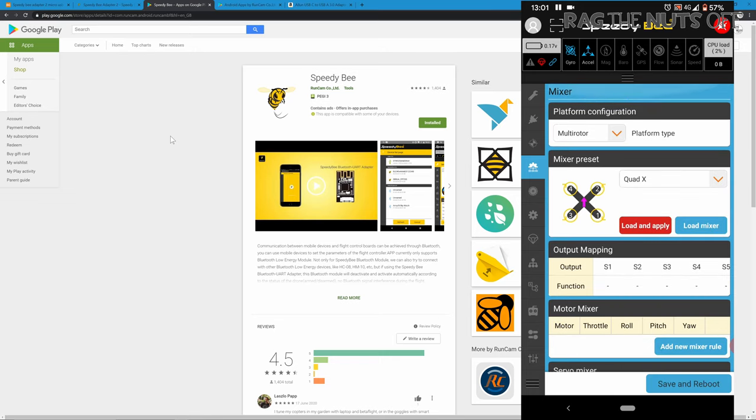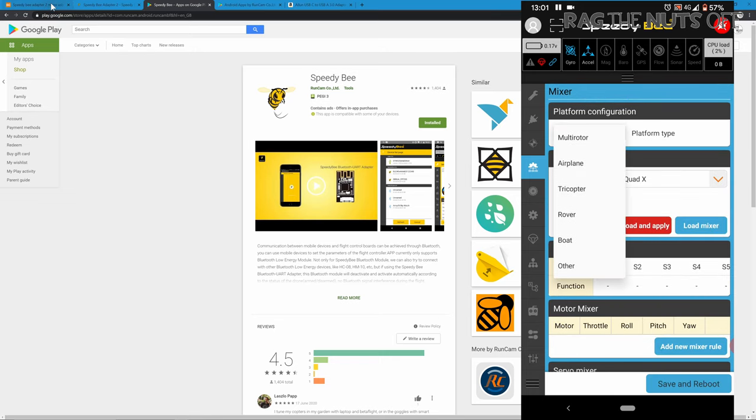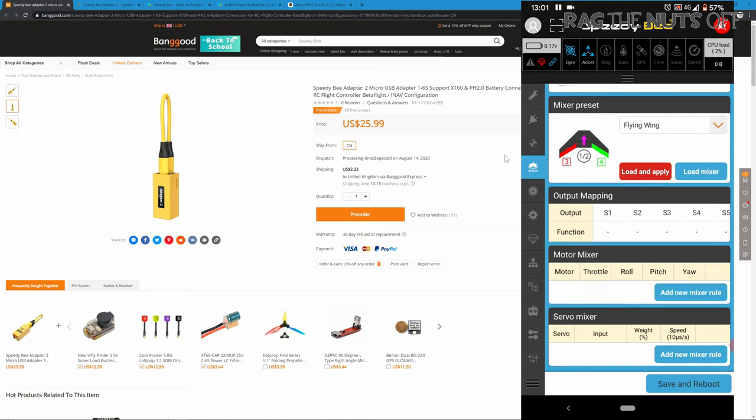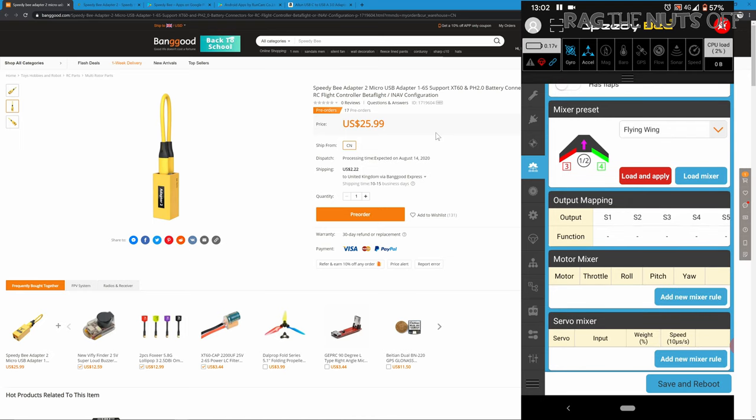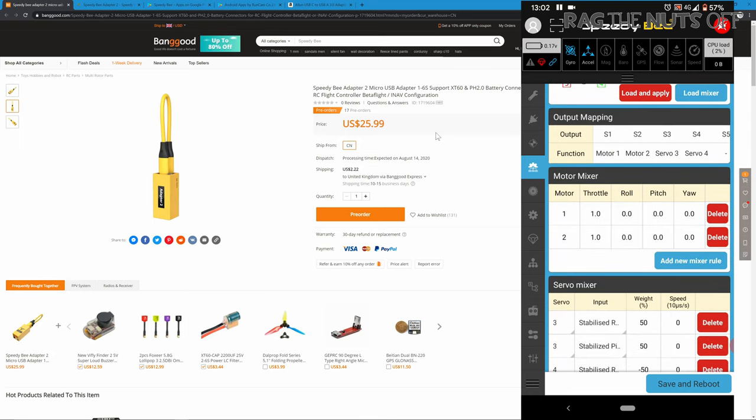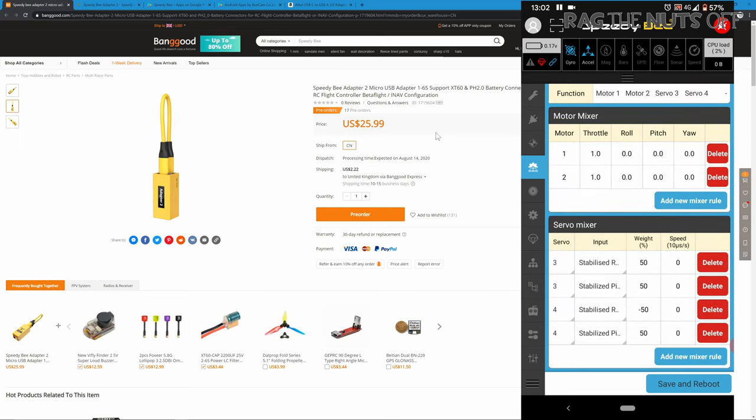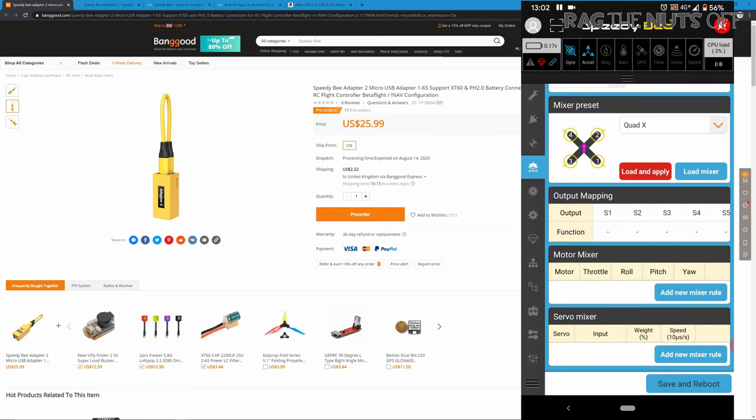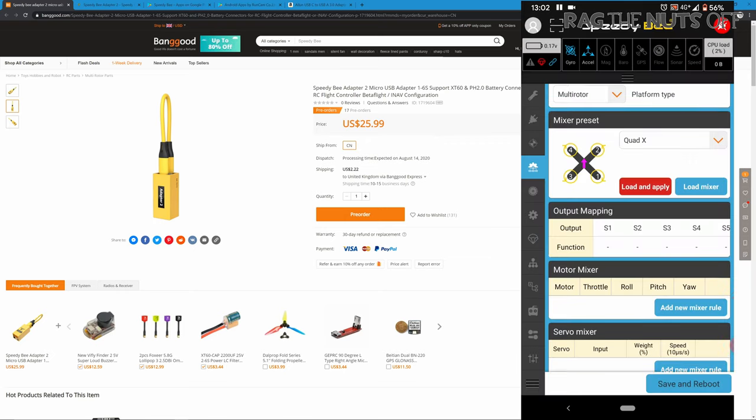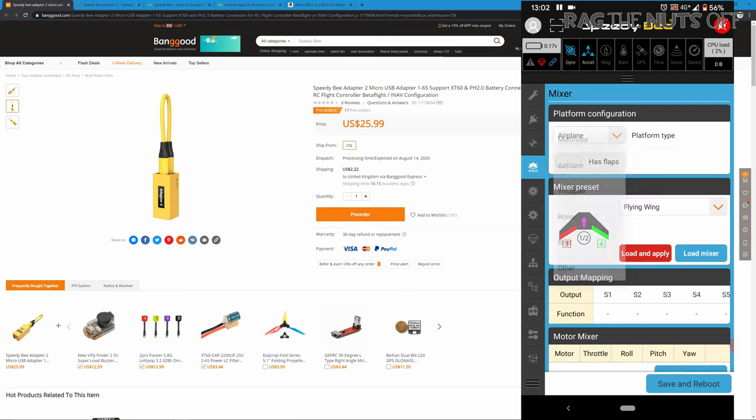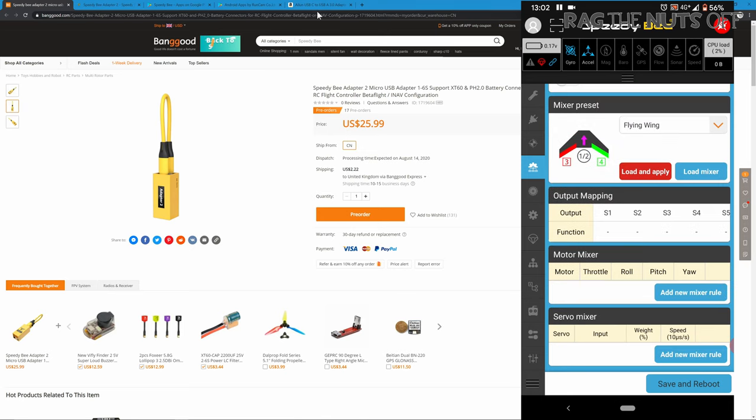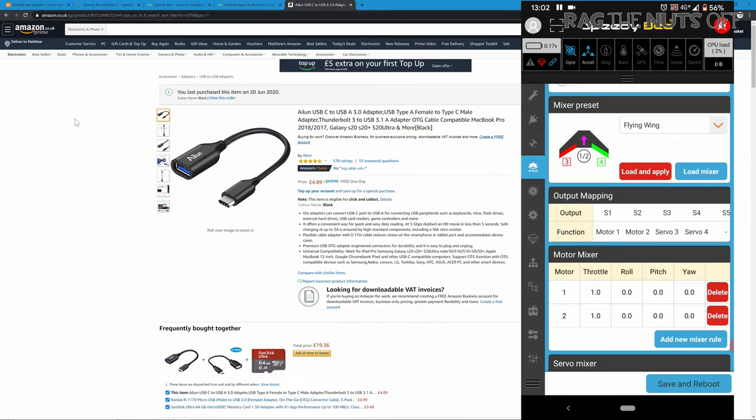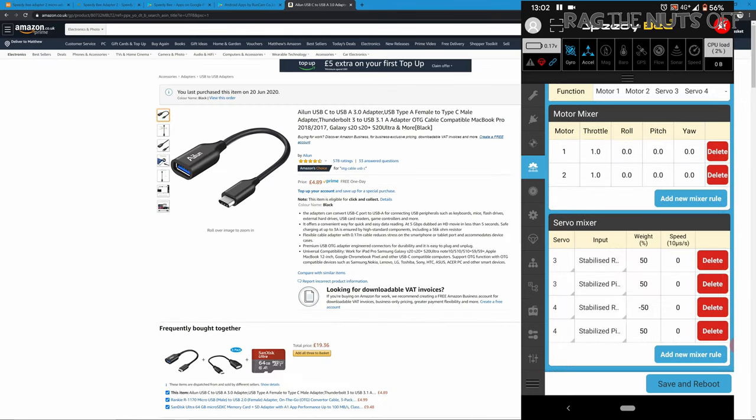So with that said, this is a new adapter which is on pre-order right now. I've been to Banggood and asked for a review sample. I need to put this into balance for you because there's two options when it comes to this app. The first option is this new adapter which has not even been released yet, and the other option is to get a USB OTG cable.